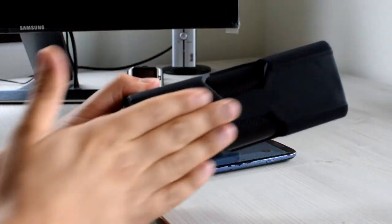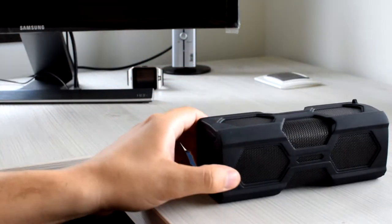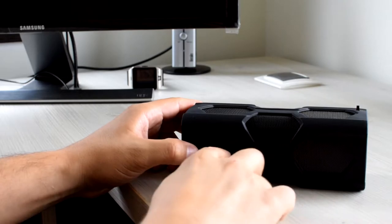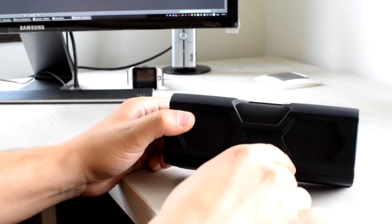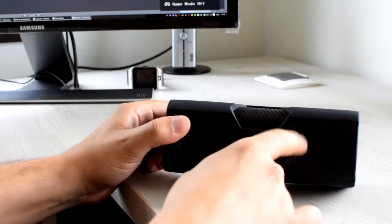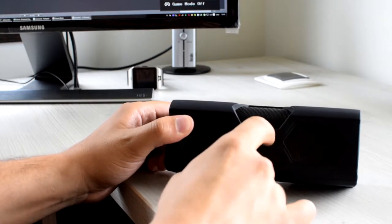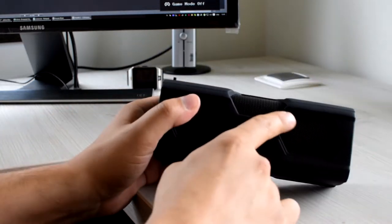You have to place the device this way on the bottom, and it has one speaker here, one speaker here, and another speaker for the bass in the middle.